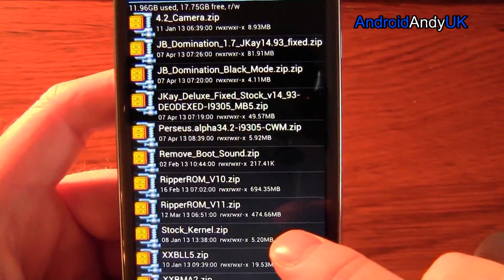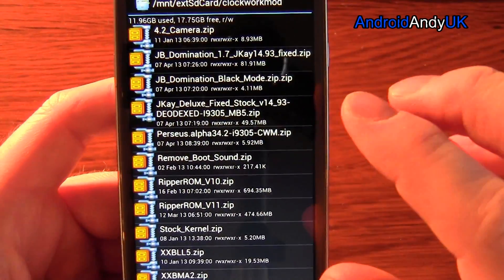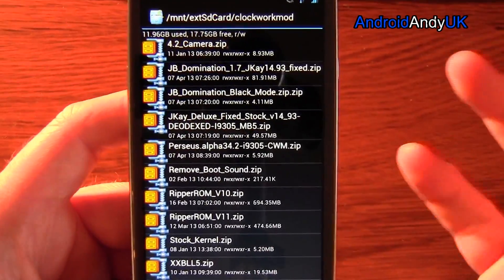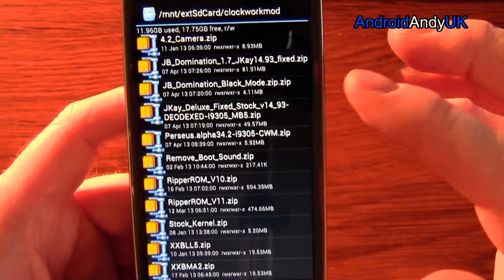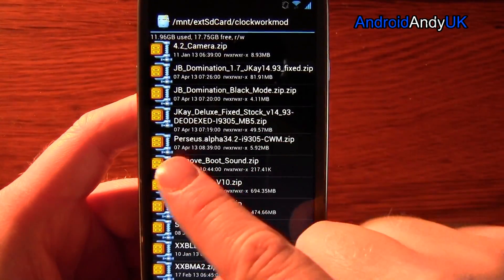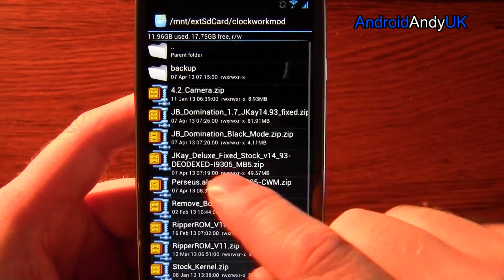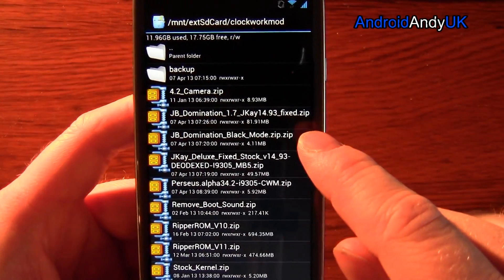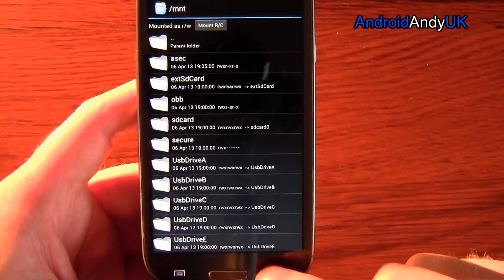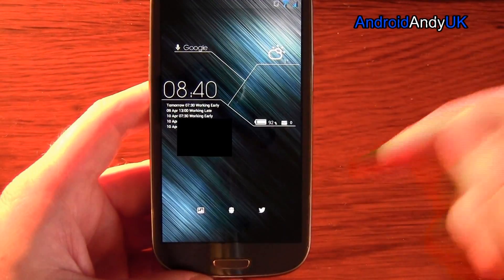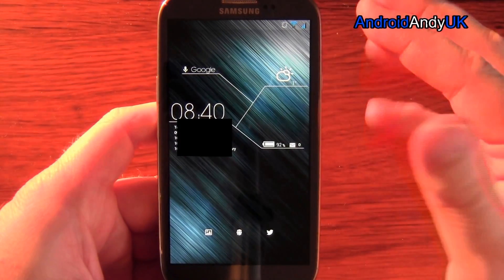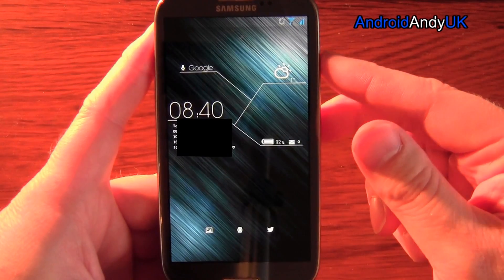So I've got my Ripper ROM version 11 in there. I've still got version 10 - it's always worth keeping the previous version, because if something's buggy or faulty you can sometimes just flash the old version back over. I'm going to show you how to do a backup so that shouldn't be too much of an issue. My Perseus kernel's in there. I've also got JB Domination - that's the theme that I'm going to flash on it as well. You may just download that on your computer and drop it over onto your SD card. You're probably best off putting it in Clockwork Mod - that's where it keeps your backups and everything else.